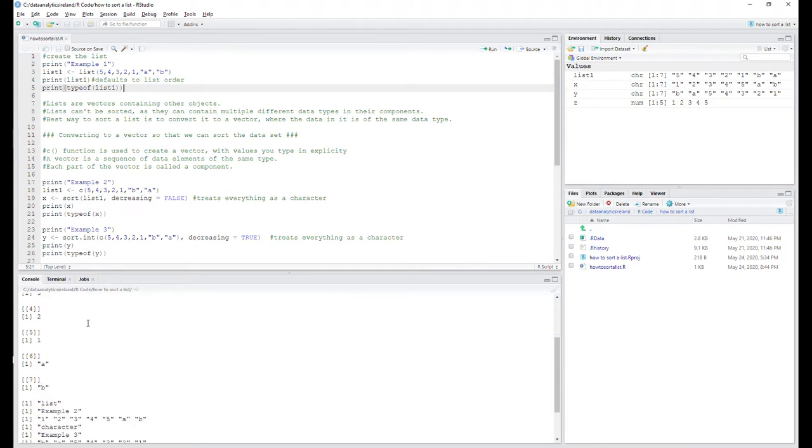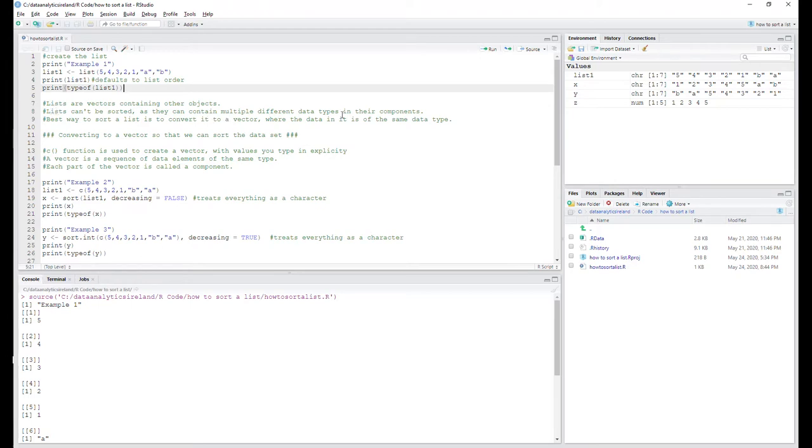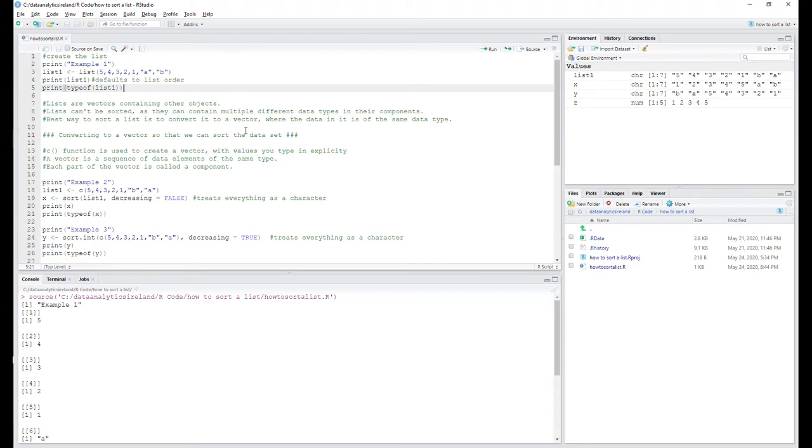The other thing to be conscious of is lists - all they do is store information. There isn't any sorting capability with them. Another way to look at them, which we'll come to down here in a second, is they're a vector. Because it can't be sorted, you can convert them to a vector.